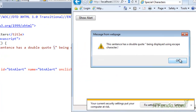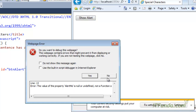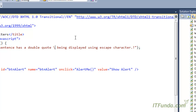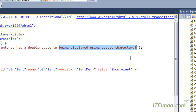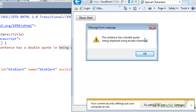If you don't write the escape character, the string is not properly formatted and you'll get an error. To display special characters in JavaScript messages, you must use the escape character — backslash. Additionally, to move text to the next line inside an alert message, you can use backslash-n. For example, 'this sentence has a double quote' followed by backslash-n creates a new line, then continues 'being displayed using escape character'.